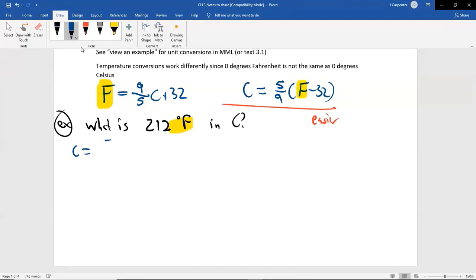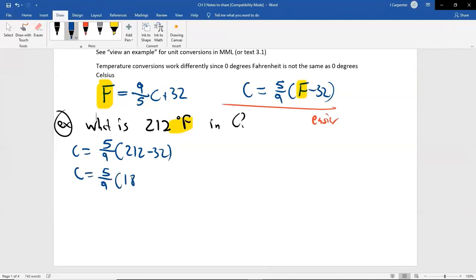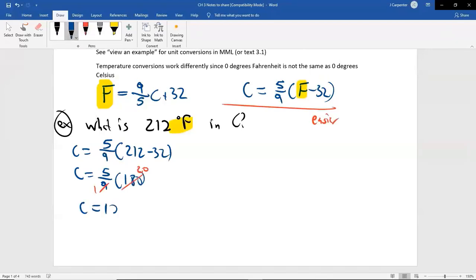So for this problem it's easier to plug into the one that says C-equals instead of F-equals. You get C equals 5/9 times (212 minus 32). If you do 212 minus 32, you get 180. So C equals 5/9 times 180. You can reduce: 9 goes into 180 twenty times, so it's 5 times 20, which is 100. C equals 100.